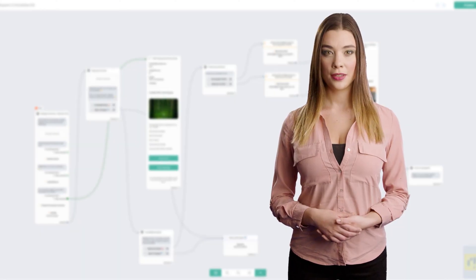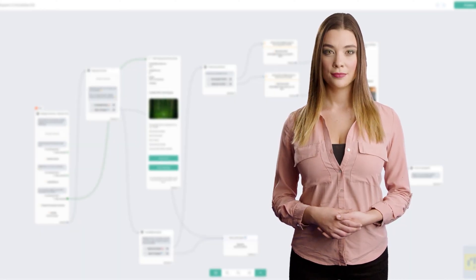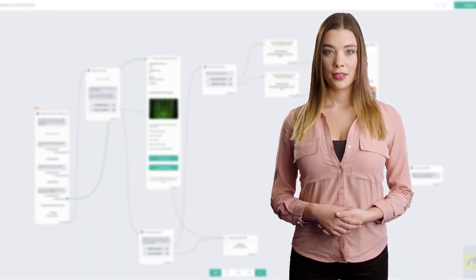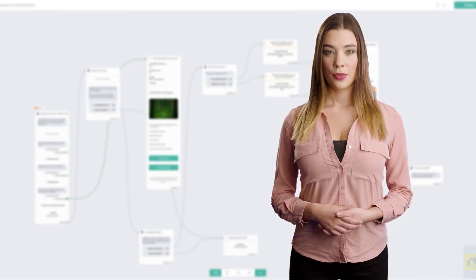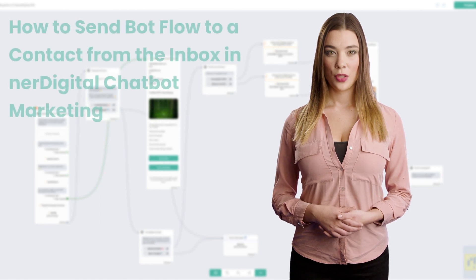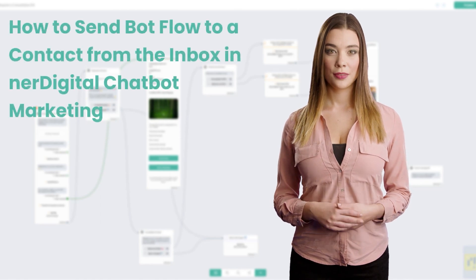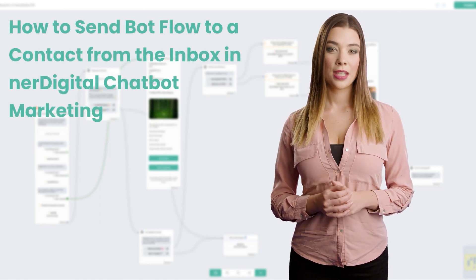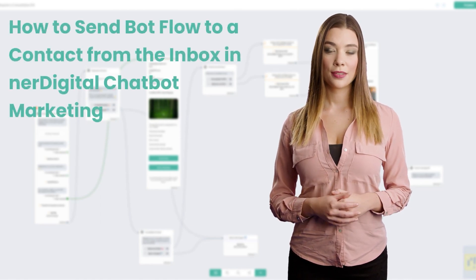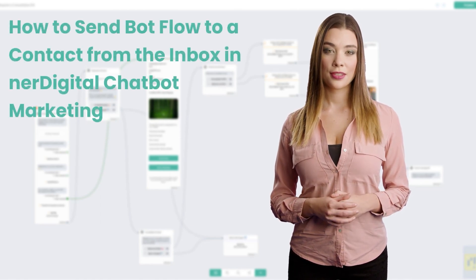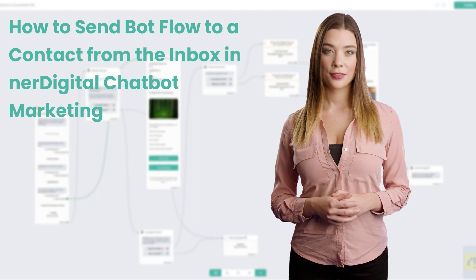Hi, I'm Ashley from Nerdigital. In this video, we're going to show you how to send bot flow to a contact from the inbox in Nerdigital chatbot marketing.